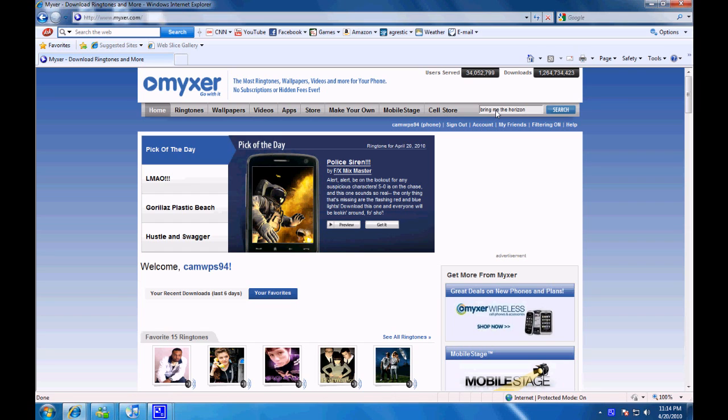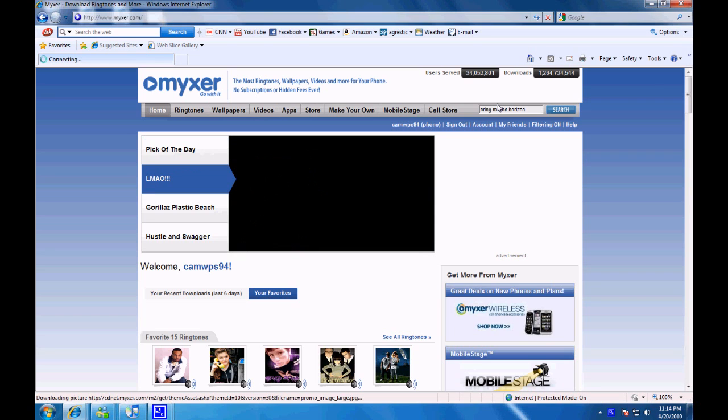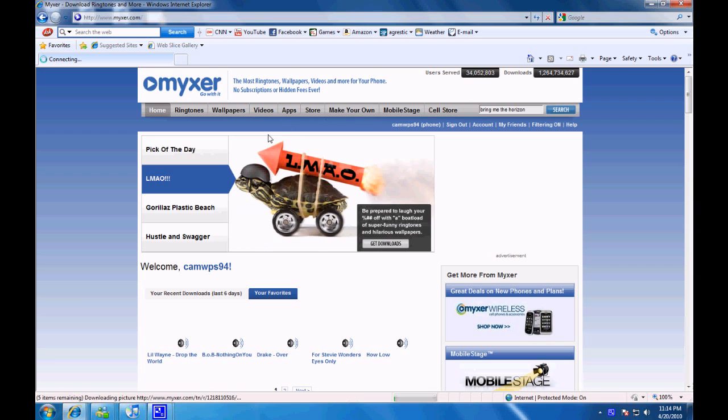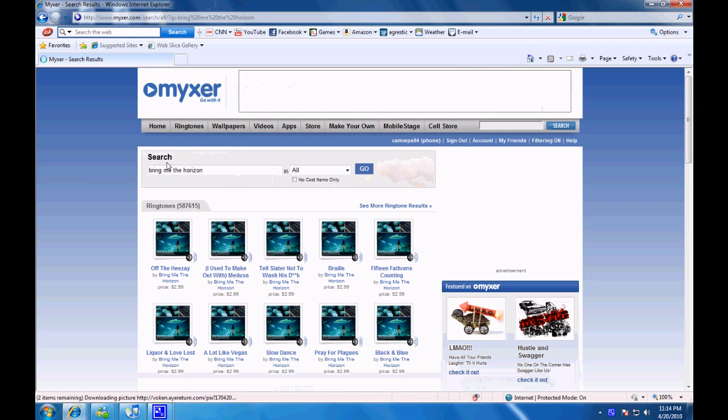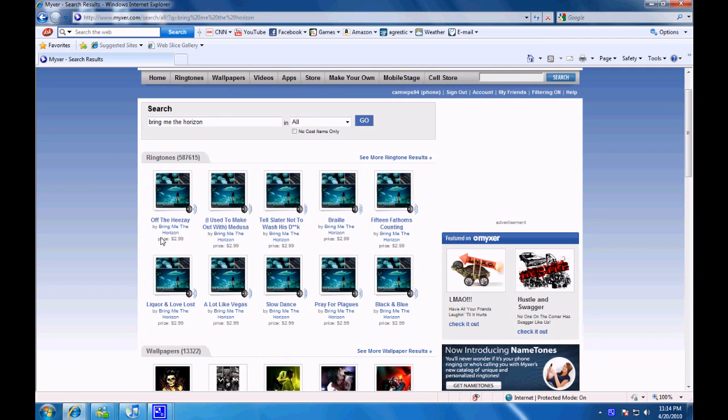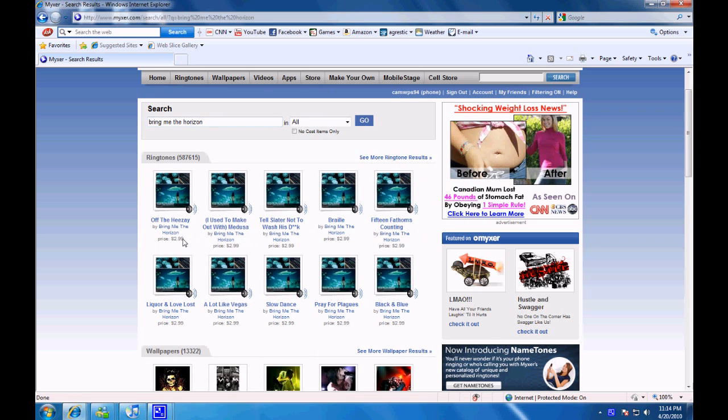In your results, you're going to find results that are either free or cost something. If you want to pay, you can choose those. But usually you'll just pick the free kind. And to show the only free ringtones, click No Cost Items Only.